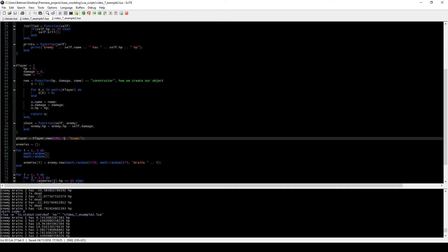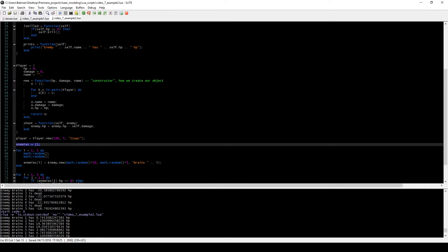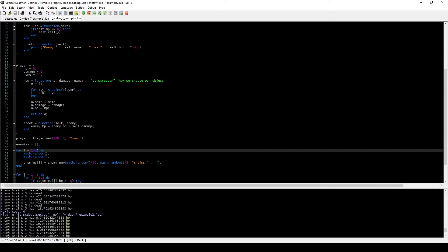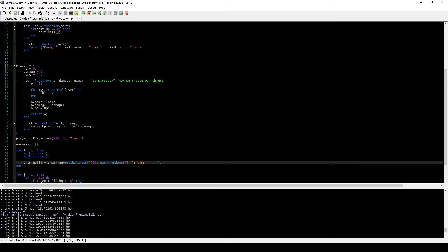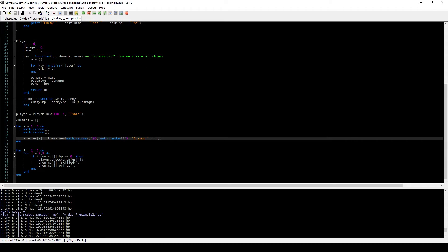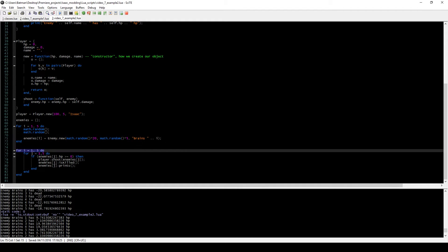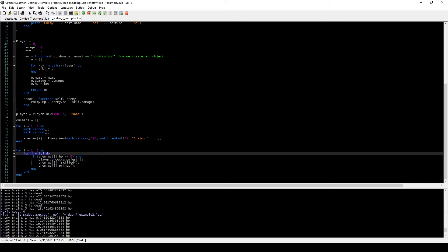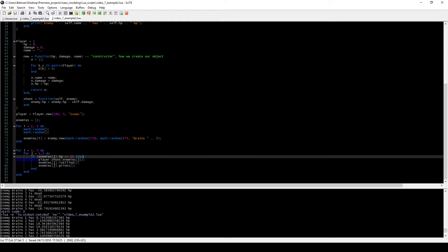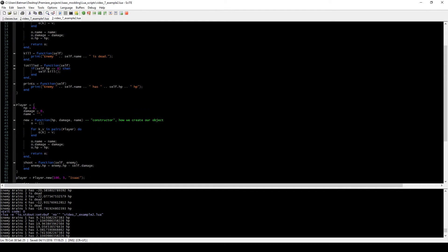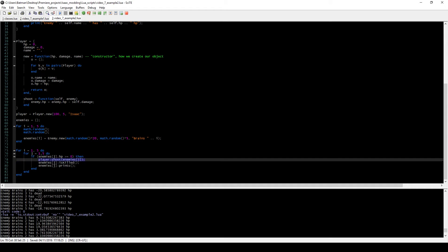We create a new player character with 100 HP, 5 damage, and name him Isaac. We create an array of enemies using a loop from 1 to 5, so five enemies — each with random HP from 1 to 20, random damage from 1 to 5, and a name of 'brains' concatenated with the index number (brains1, brains2, etc.). We then simulate shooting: the outer loop repeats five times, and the inner loop goes to every enemy. If the enemy is still alive (more than zero HP), we call player:shoot(enemies[j]).